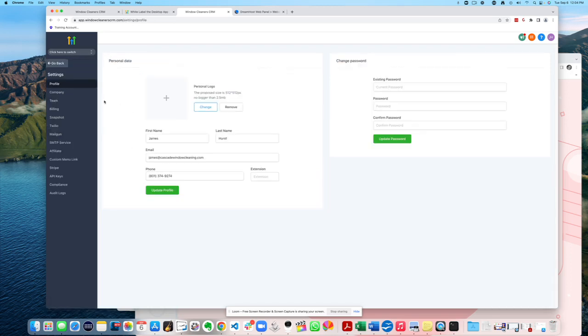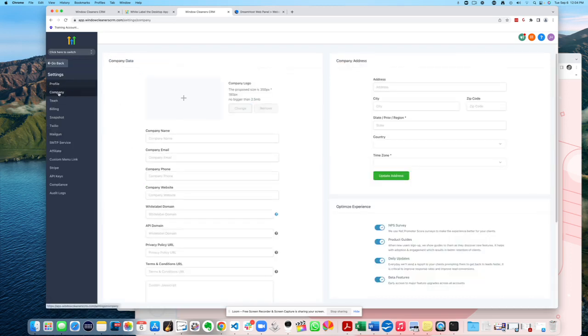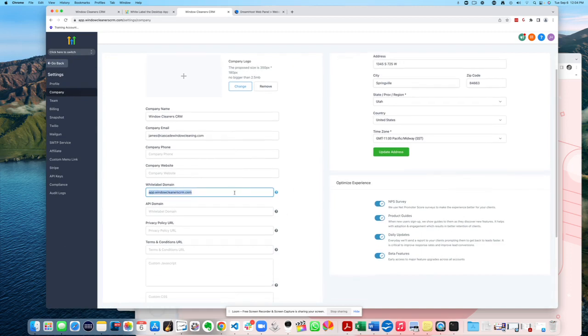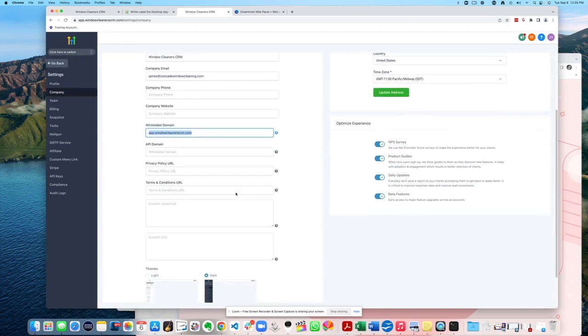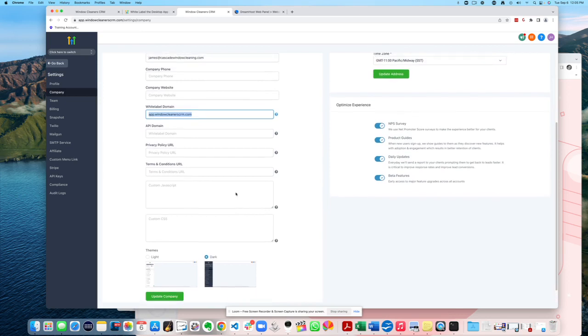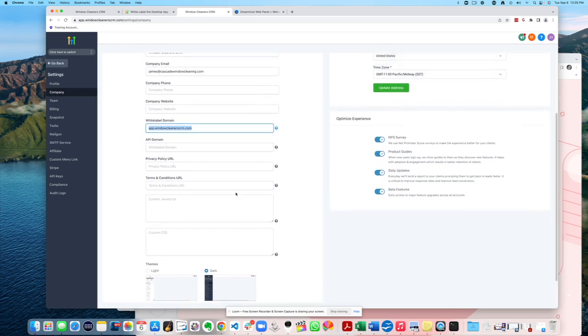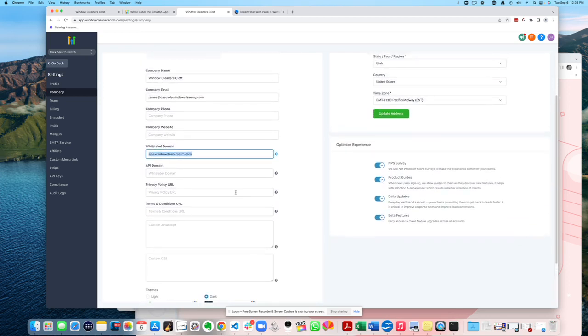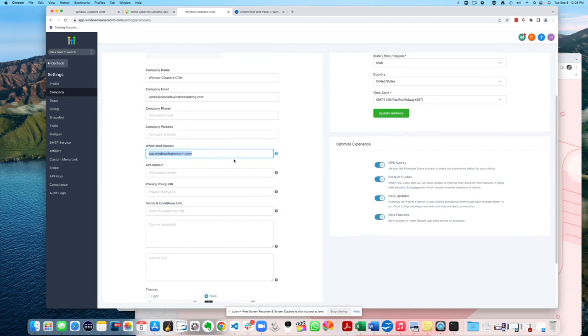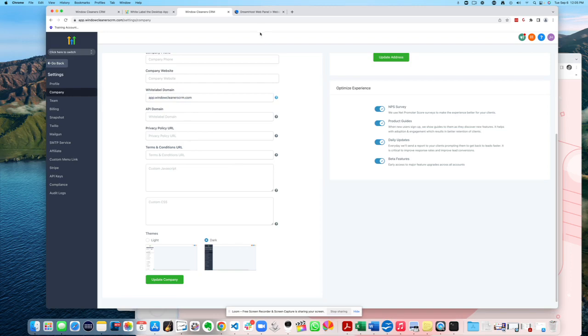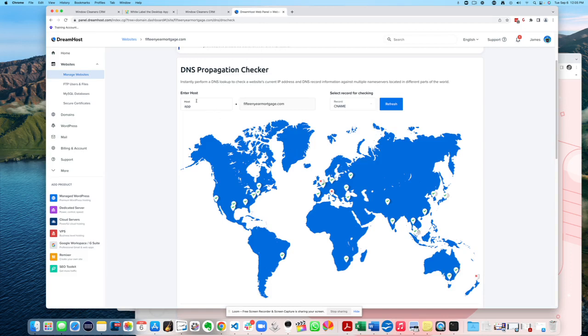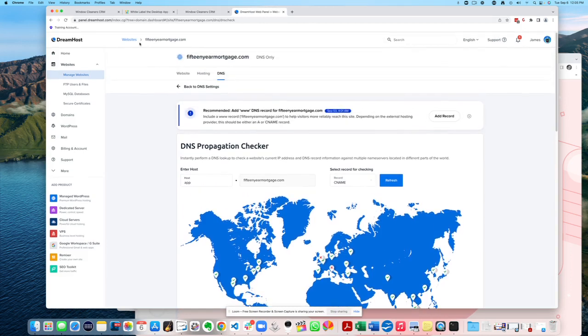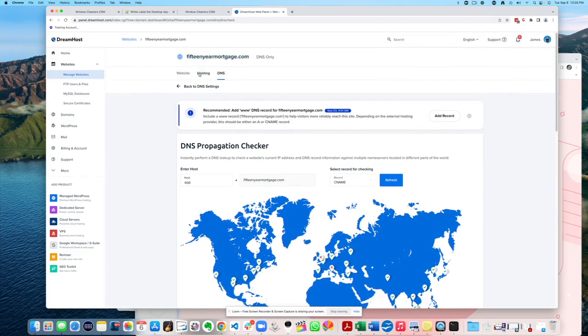So I was helping someone else out. I had app.windowcleanerscrm.com here. And it's interesting because this actually hasn't been saving. It's really weird. It should either save or not save. Anyways, so I was helping this person out. And what I did was I went and grabbed a brand new website that had never been hooked up to it.